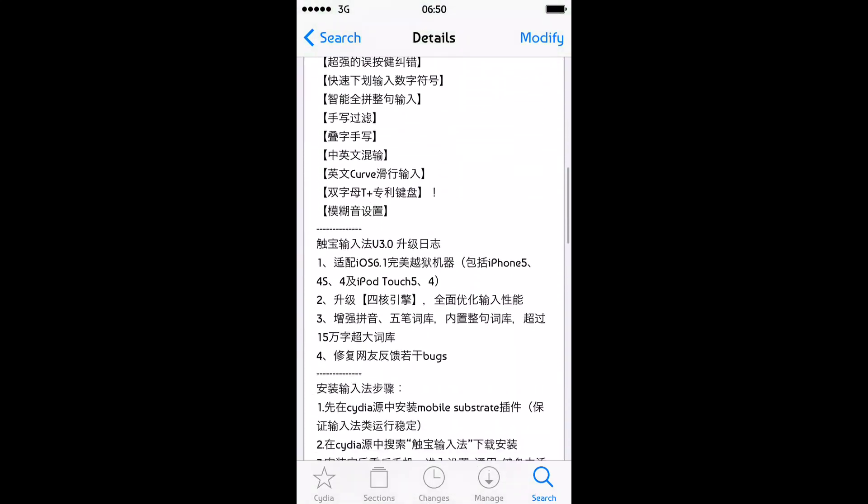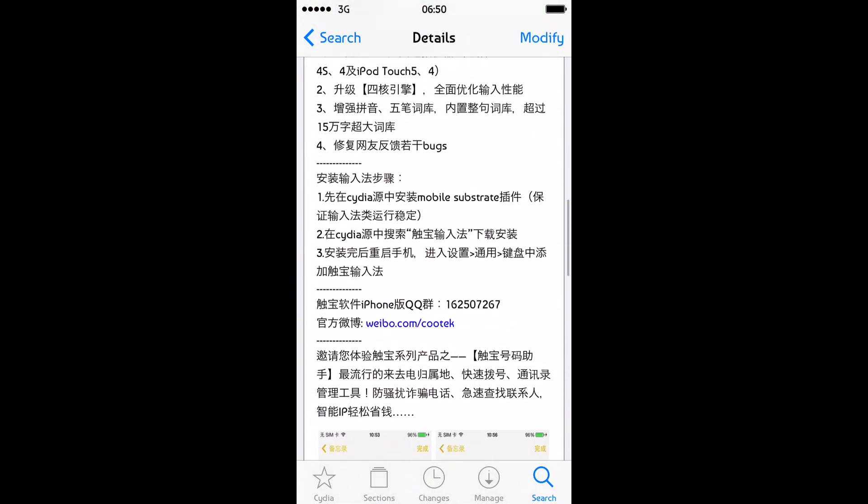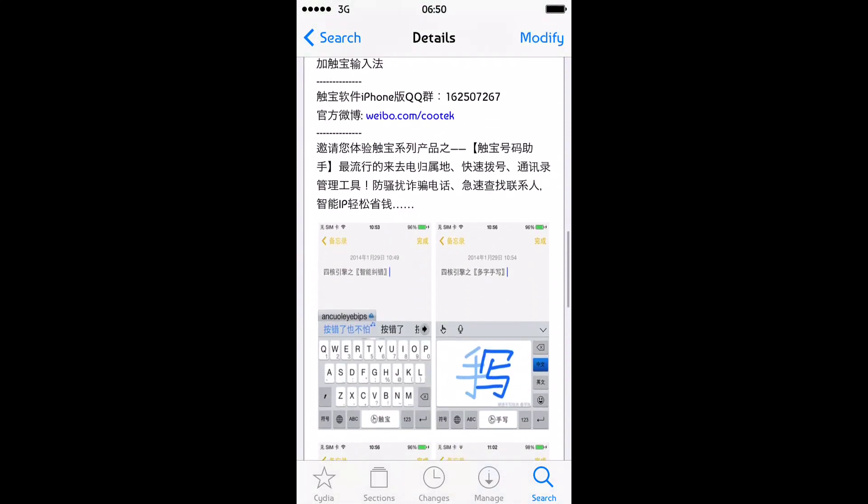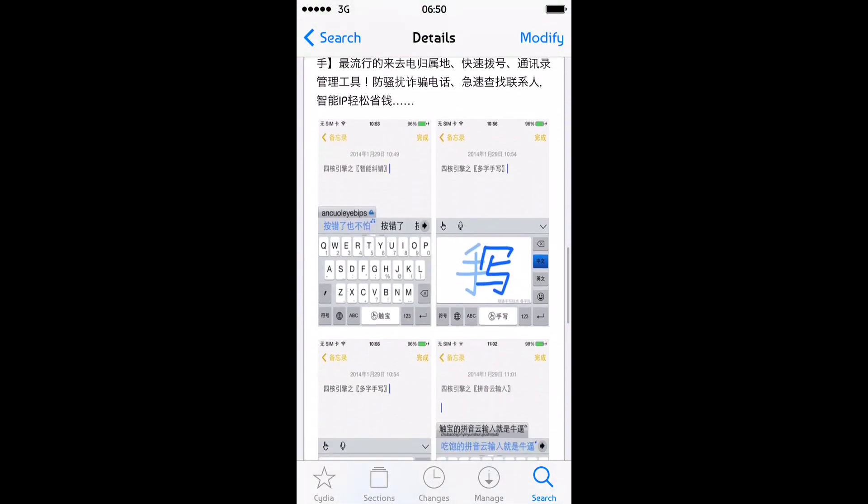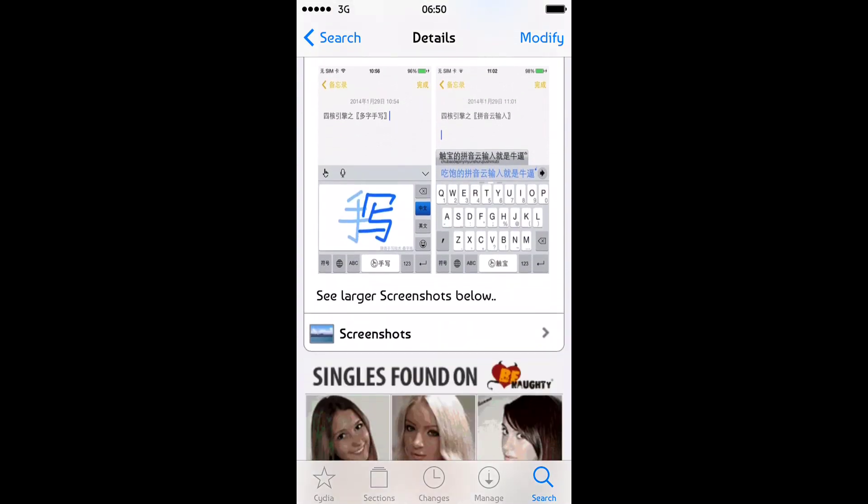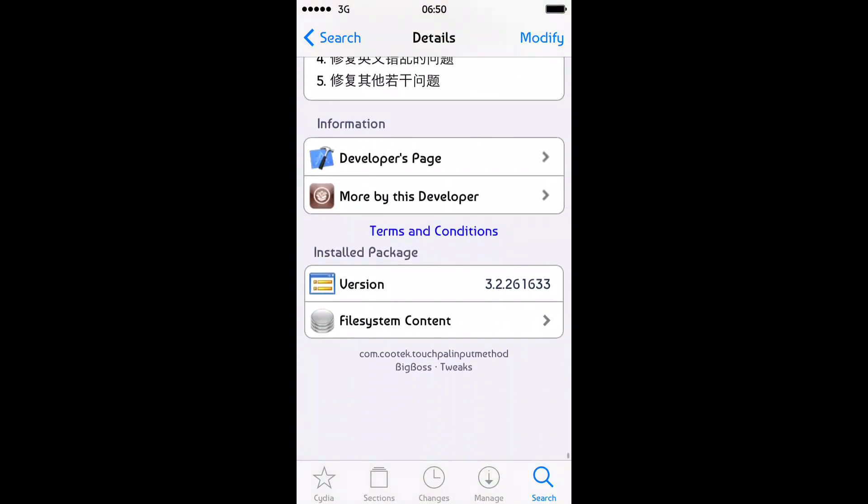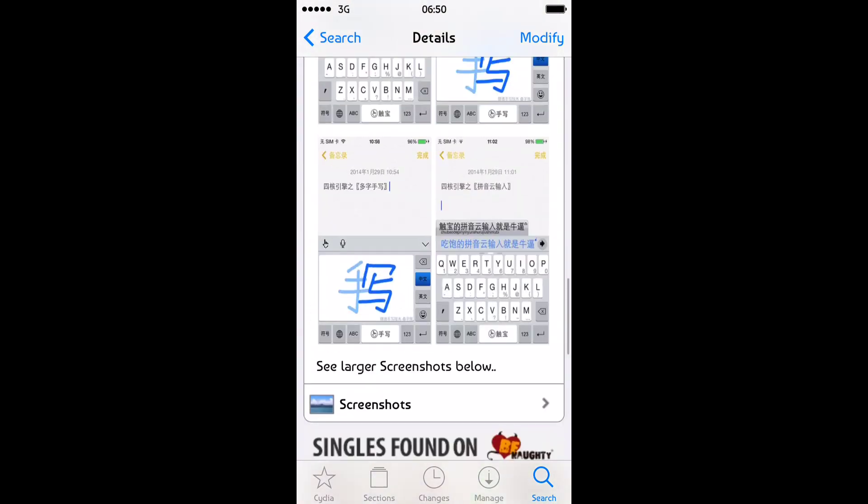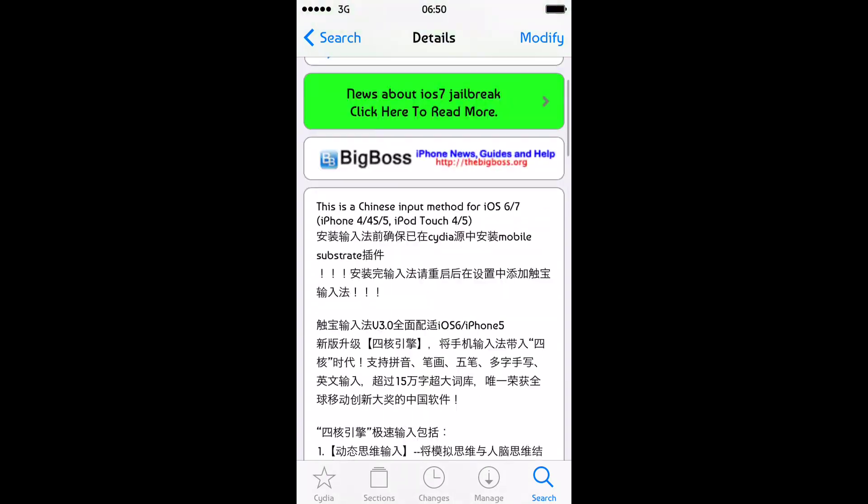And you need to install this. It's got a load of Chinese text. It claims it's a Chinese input method and it does that as well. But it's just the swipe-like abilities we're after.